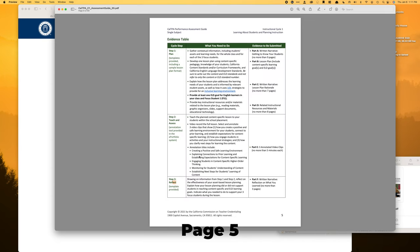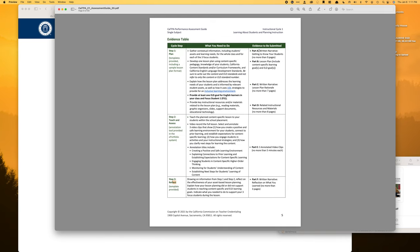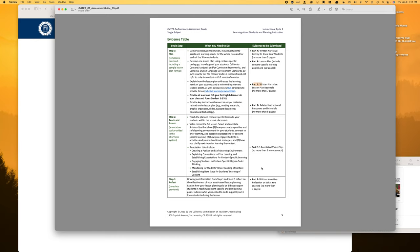This evidence table is really going to be your blueprint. Step one: plan. Step two: teach and assess. Step three: reflect. Step four: apply. And on the right side you've got part A, part B, part C, D, E, F, and G. These are all the parts you're completing — parts A through G.